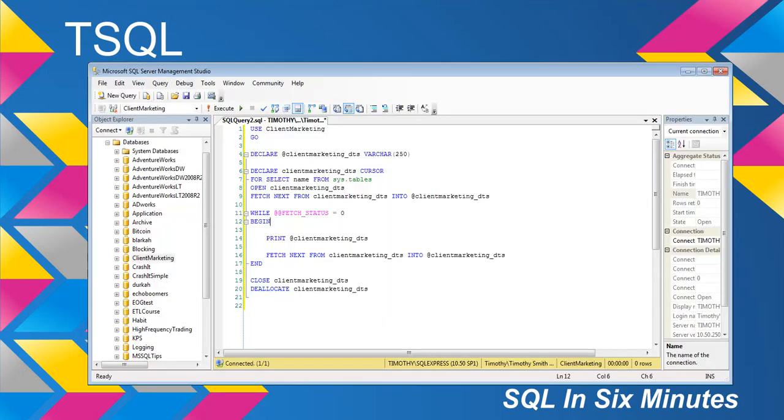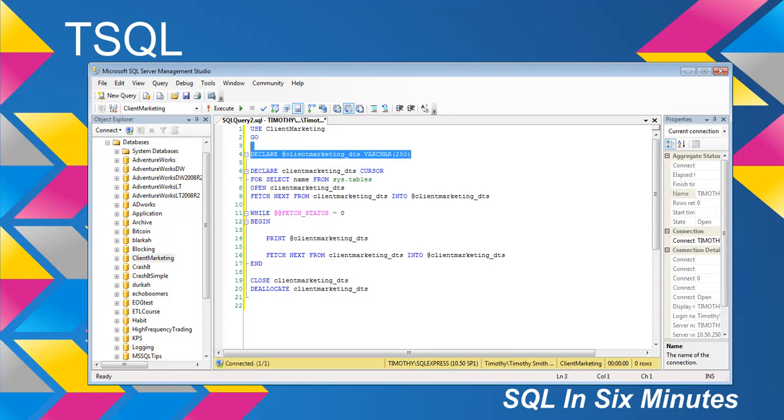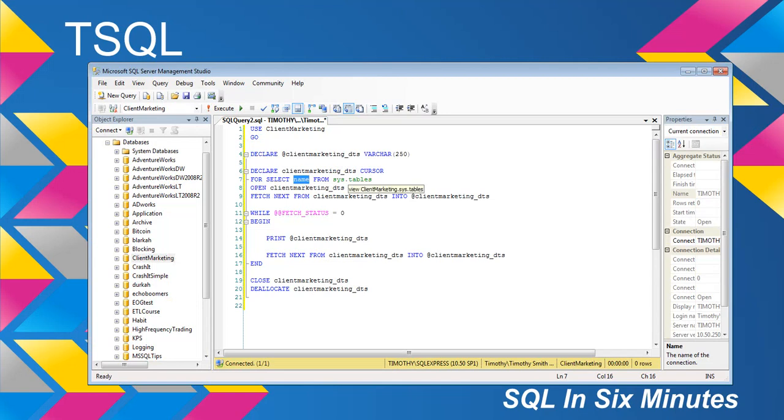Let's go ahead and look at the syntax first of all. I'm going to use client marketing, and I'm going to declare client marketing data tables, and then I'm going to declare this varchar here, it's just a variable. I'm going to declare the actual cursor, and this is a client marketing data tables cursor. Then I'm going to say for select, and this is where it's going to actually go through each of these. For select name from sys.tables.